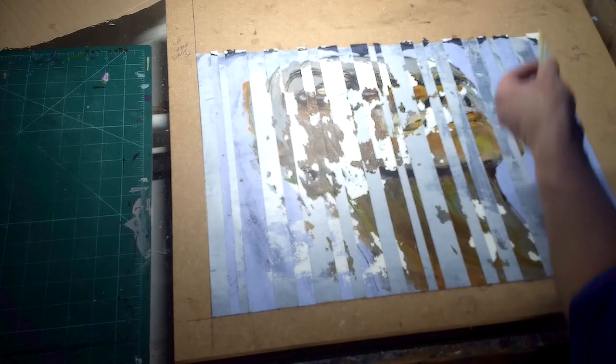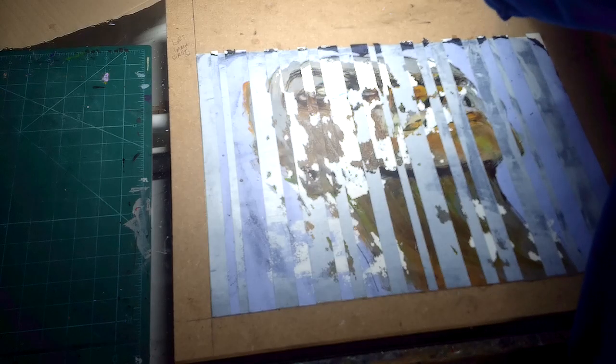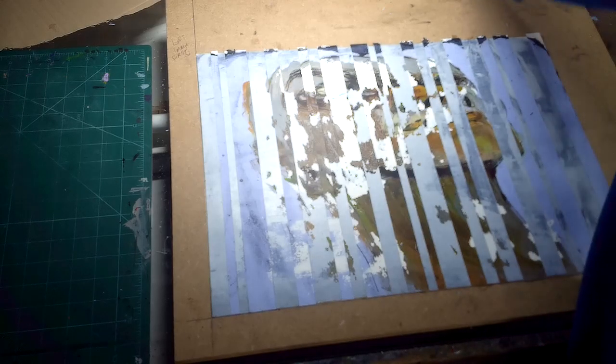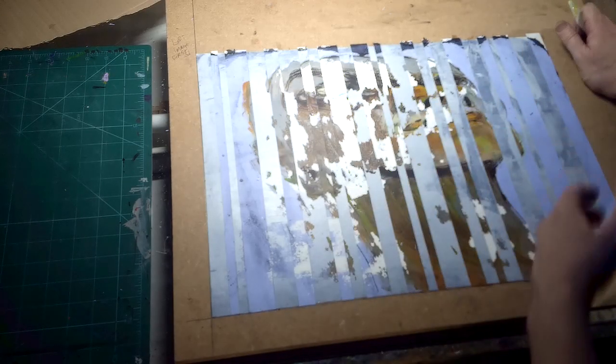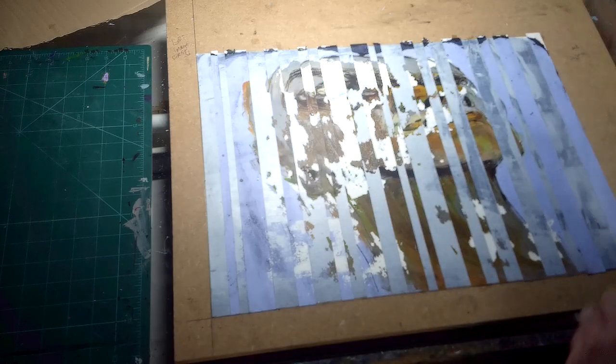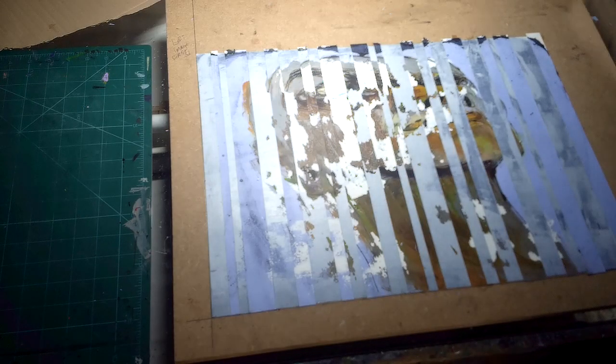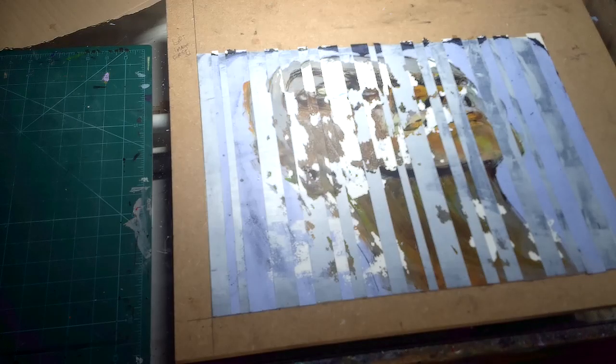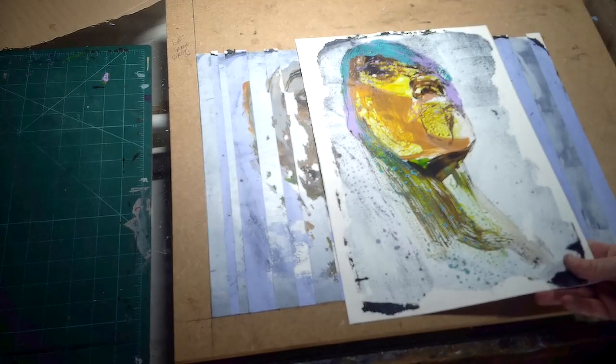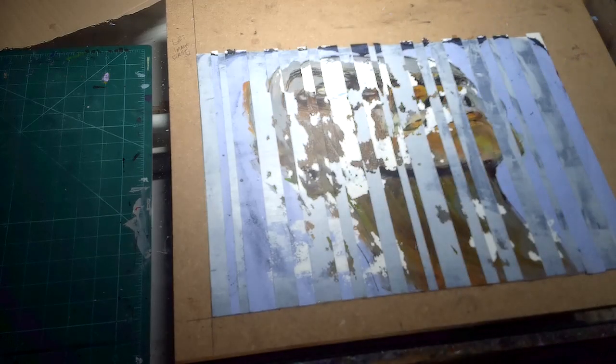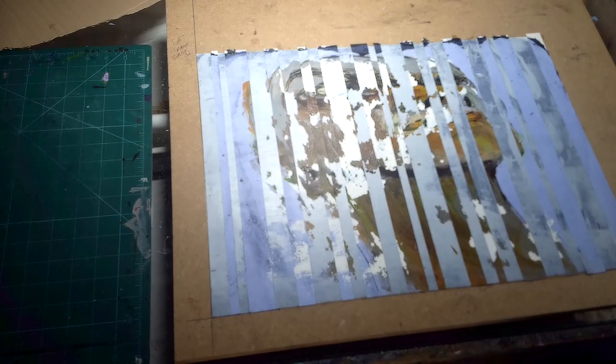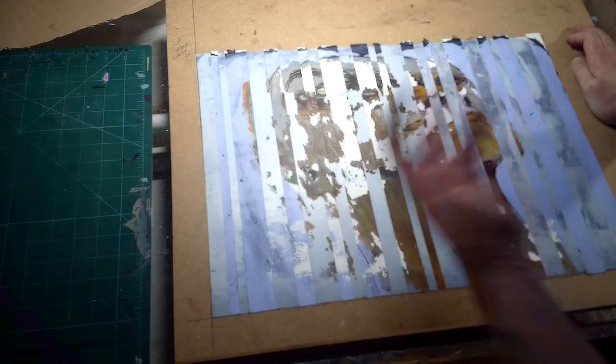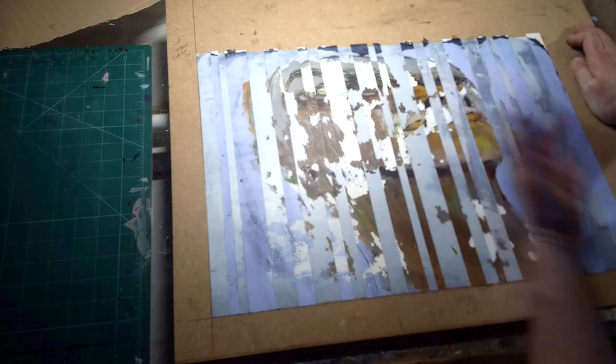It ripped away and what I was left with was a very battle-scarred version of the portrait that I was trying to achieve that looks a bit like, not exactly but a bit like that one.